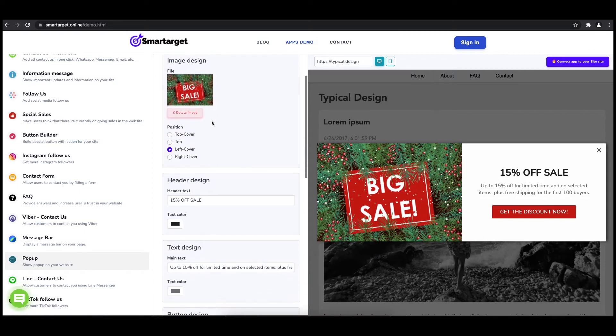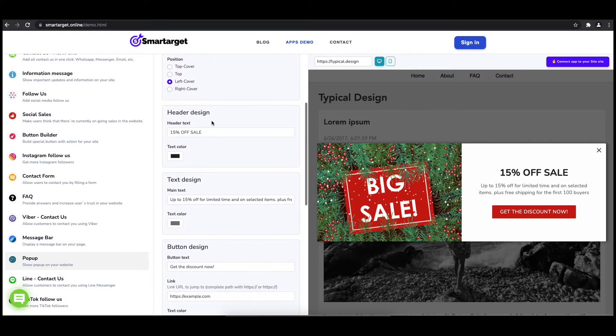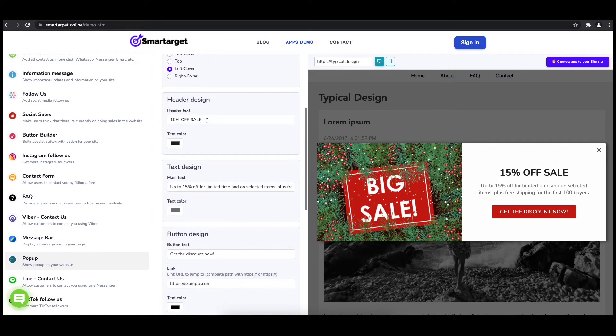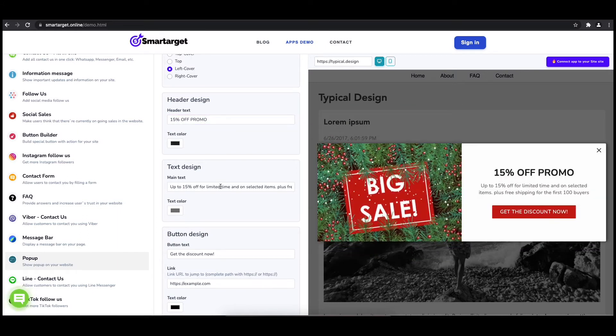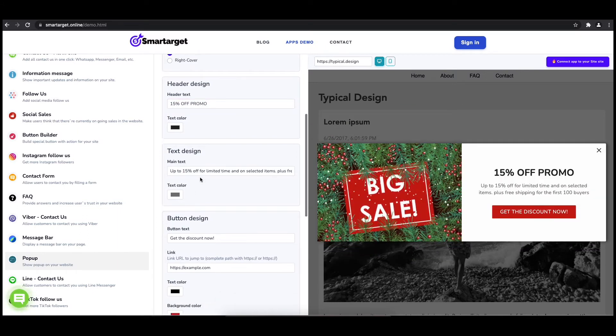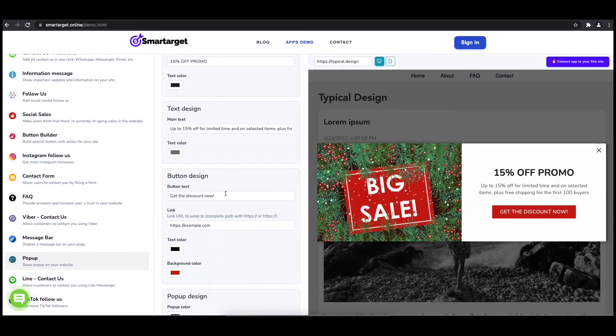You can also set up different colors for every part and choose how often the pop-up will be shown.